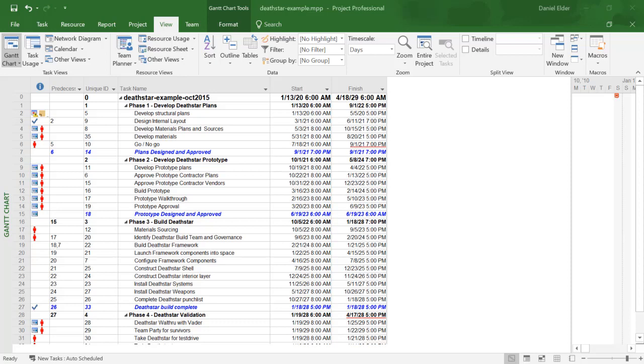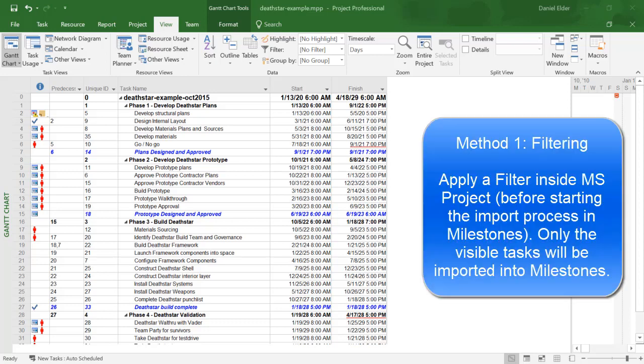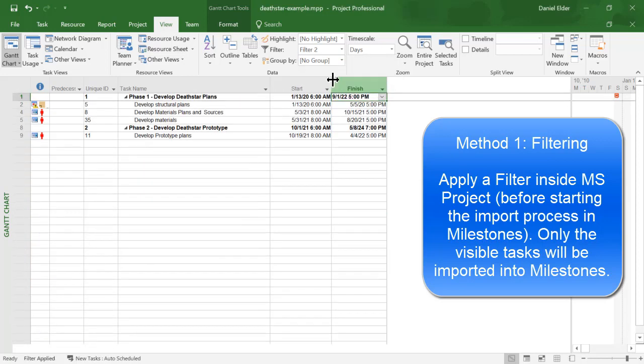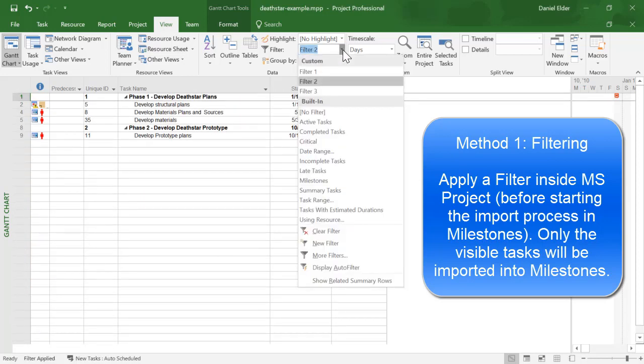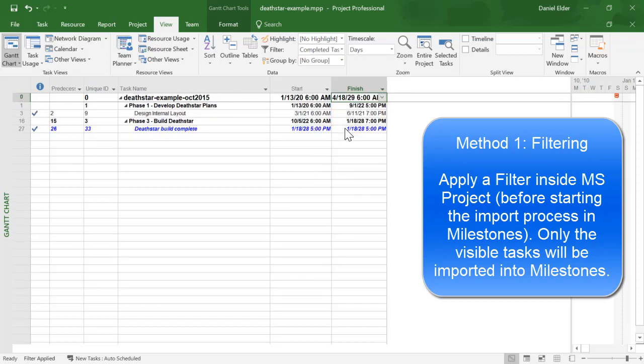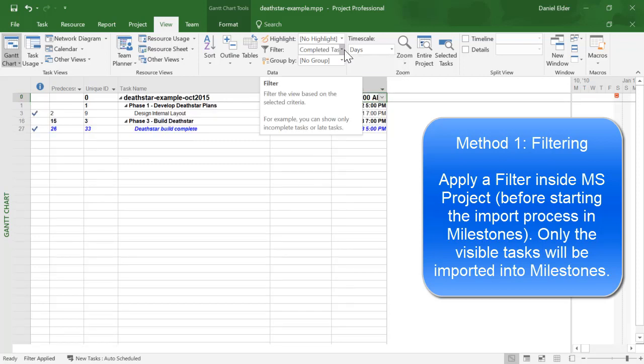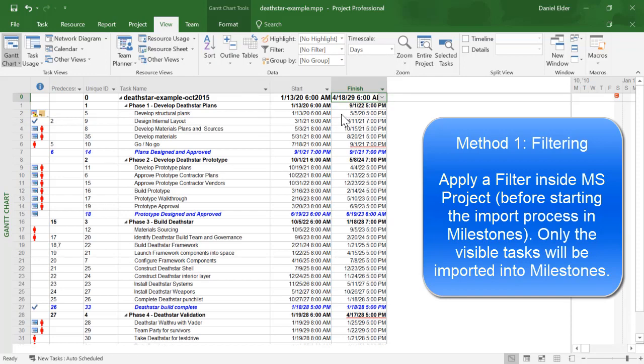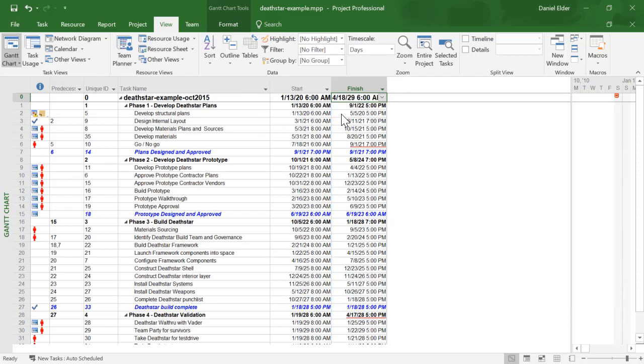The first method you can use is by applying a filter inside Microsoft Project before you begin the import process in Milestones. To use this method, apply whatever filter you want inside Project, and Milestones will only import the tasks that are visible inside Project. Just be sure to apply the filter before starting the import process.